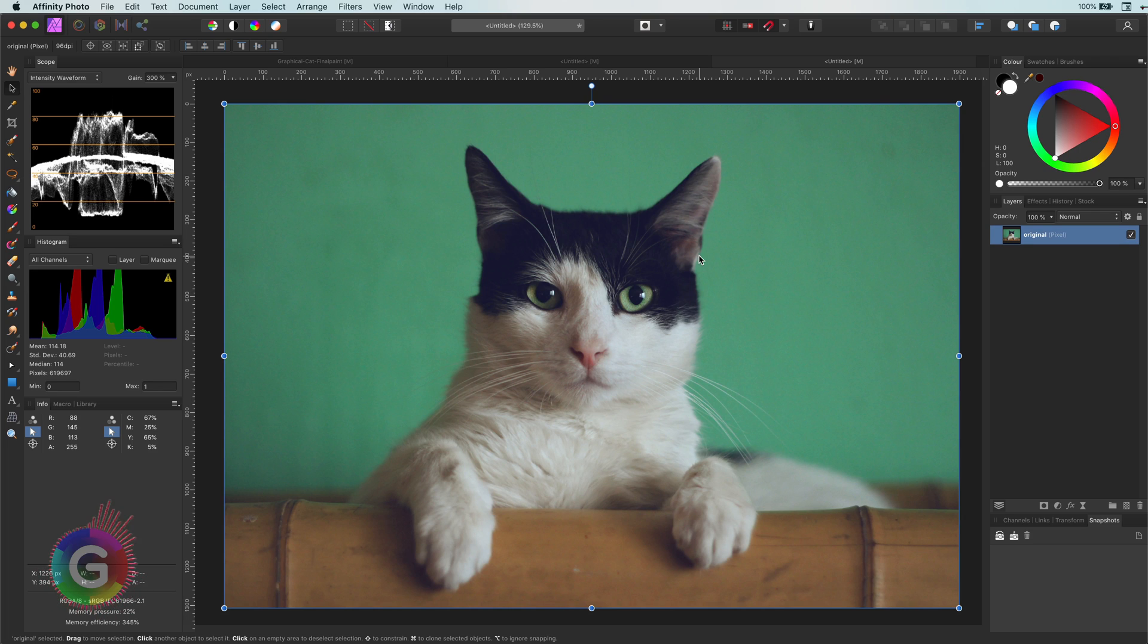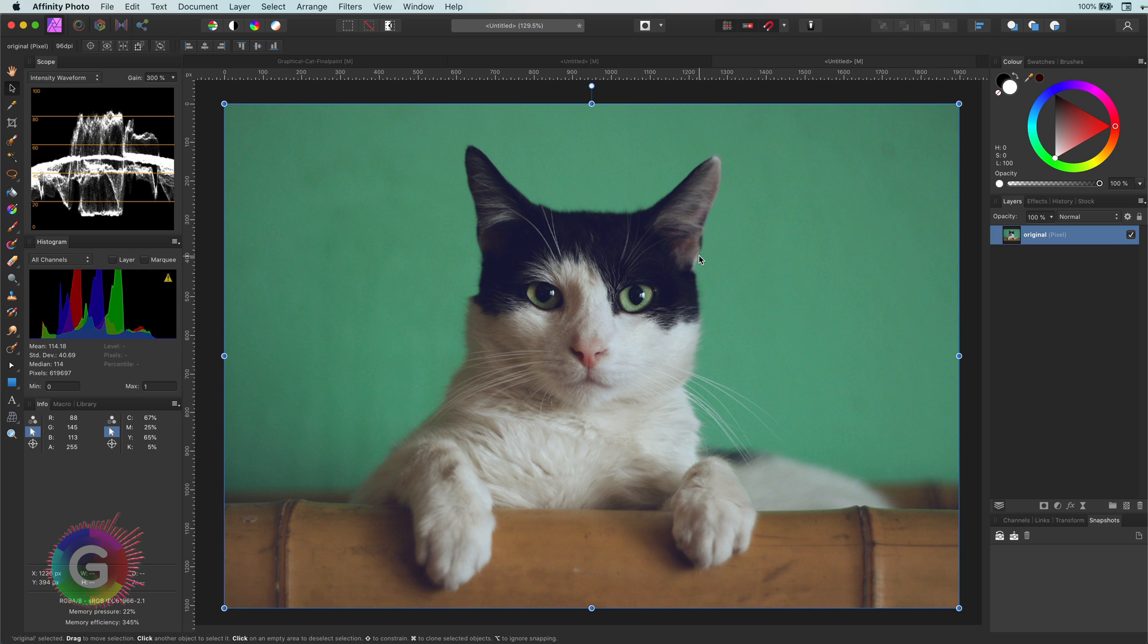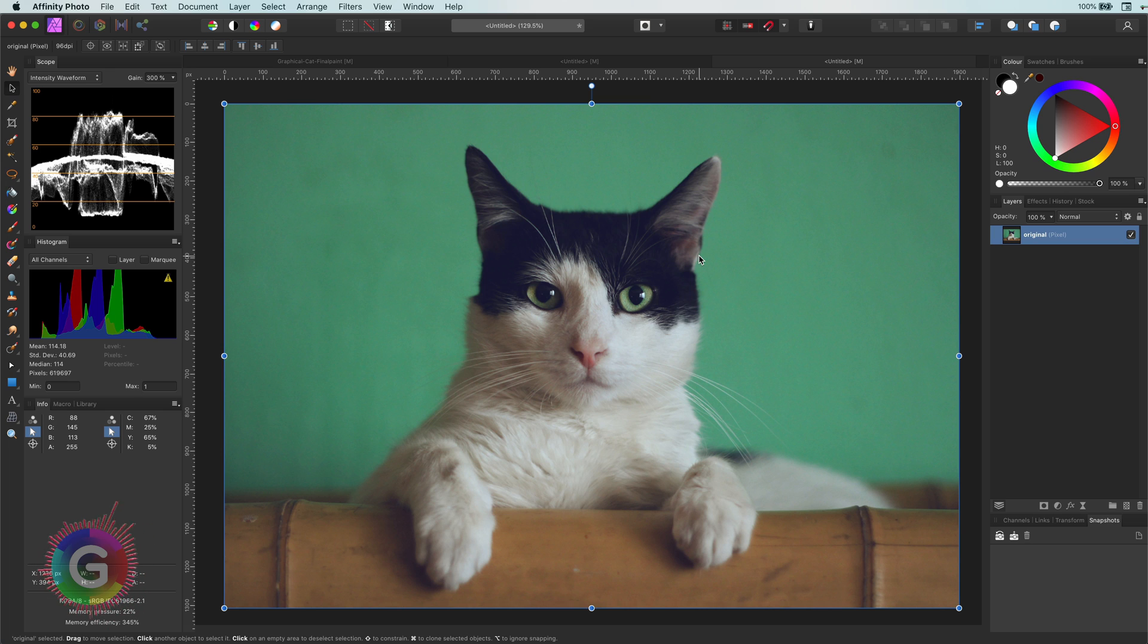Hello, welcome back everyone. In today's video I will share how to transform a photo to a painting. This cat will be my test subject. First thing we need to do is to simplify the image.